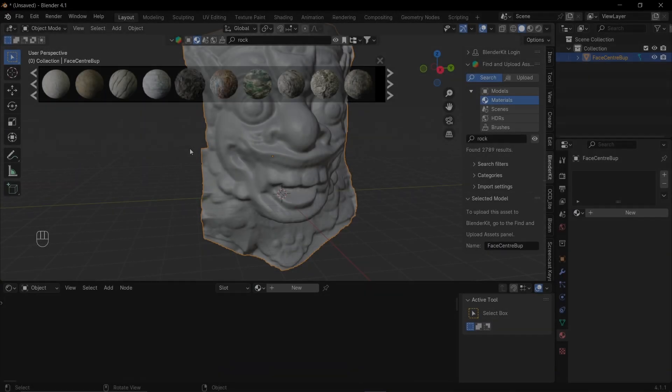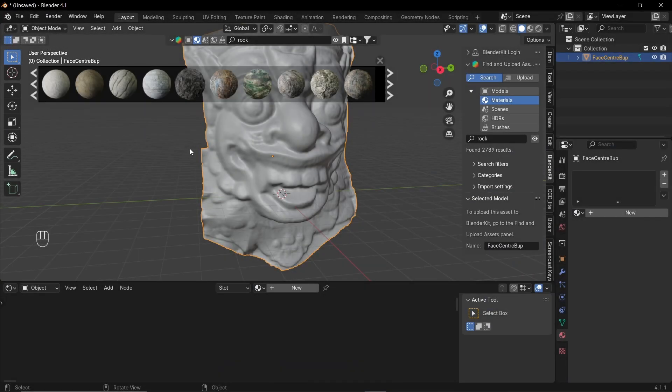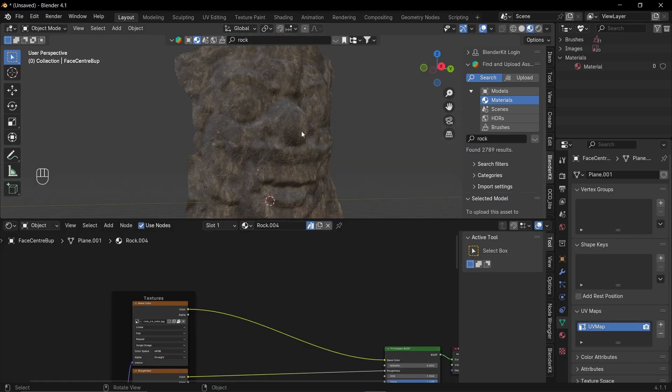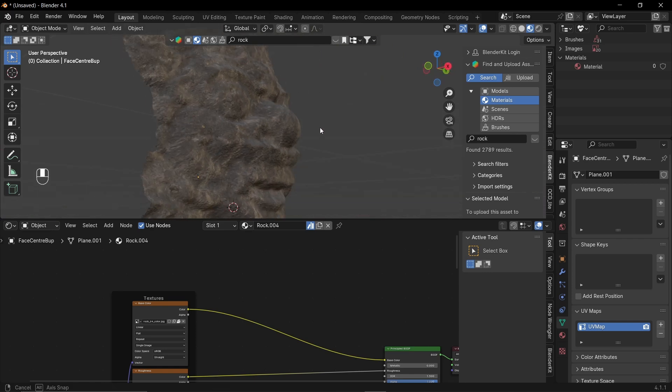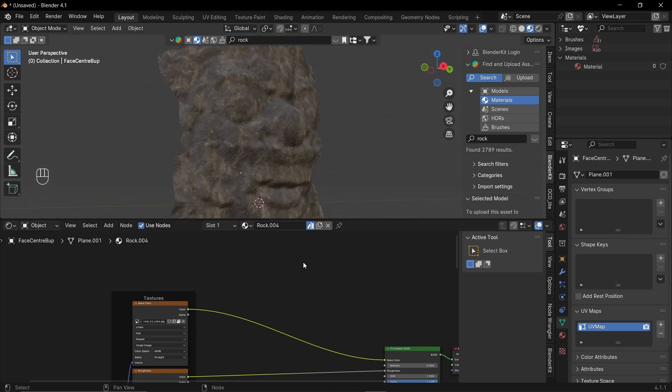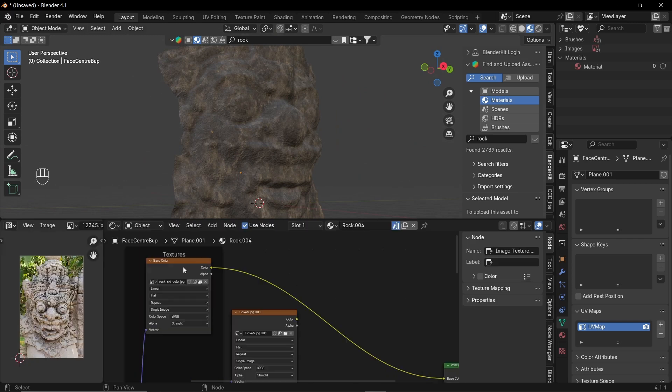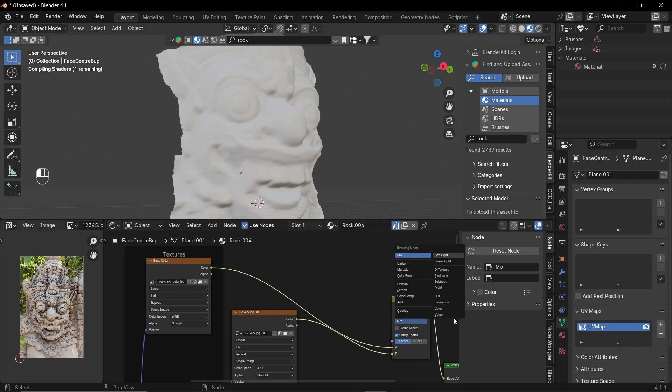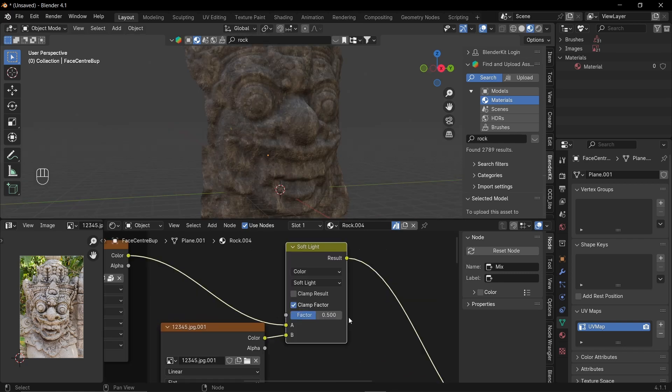Okay, for texturing it, I'm using this rock material from Blender kit as a base color. So this is how it looks with the base rock texture. Now I'm gonna mix it with my original image. So I'll mix it with the base color. And I'll set the mixing mode to soft light. Now we can see some details.